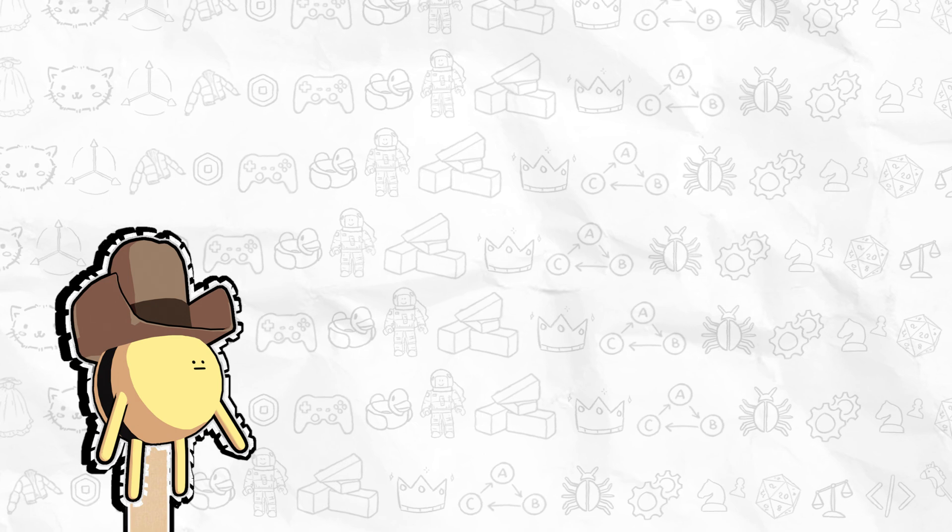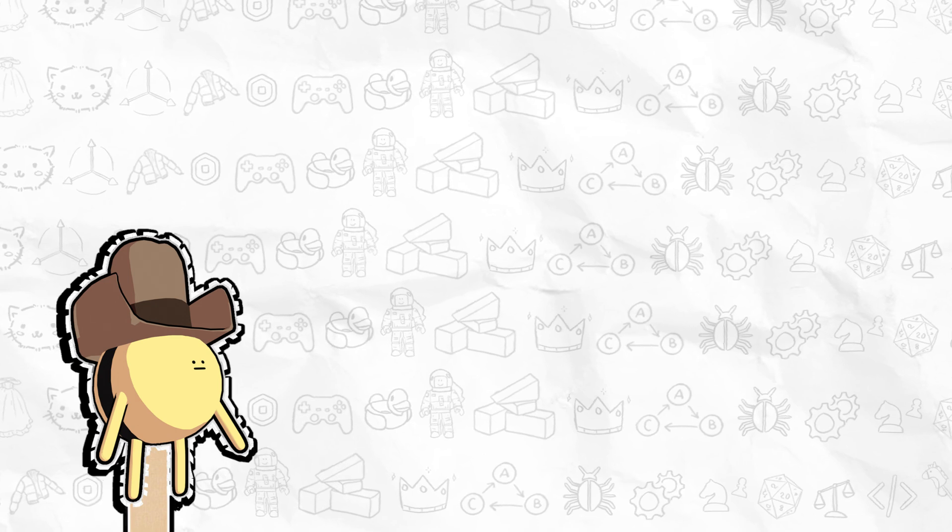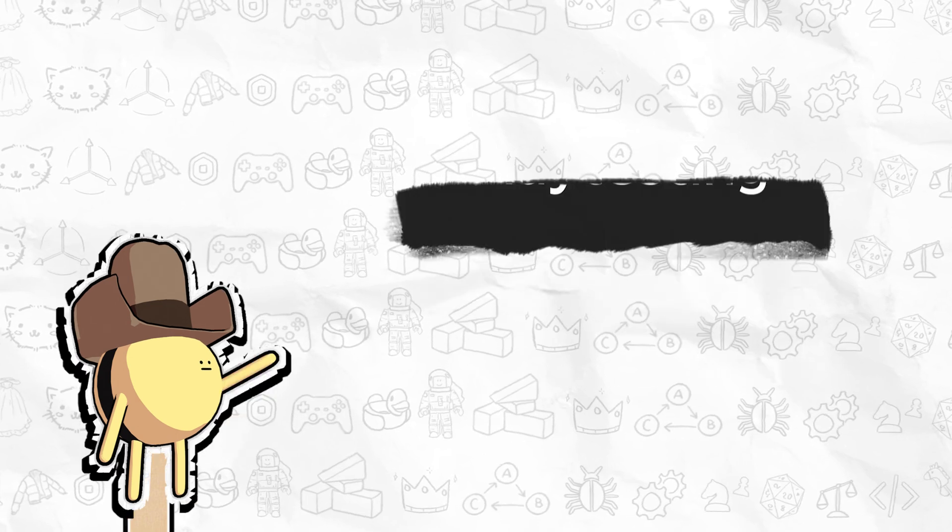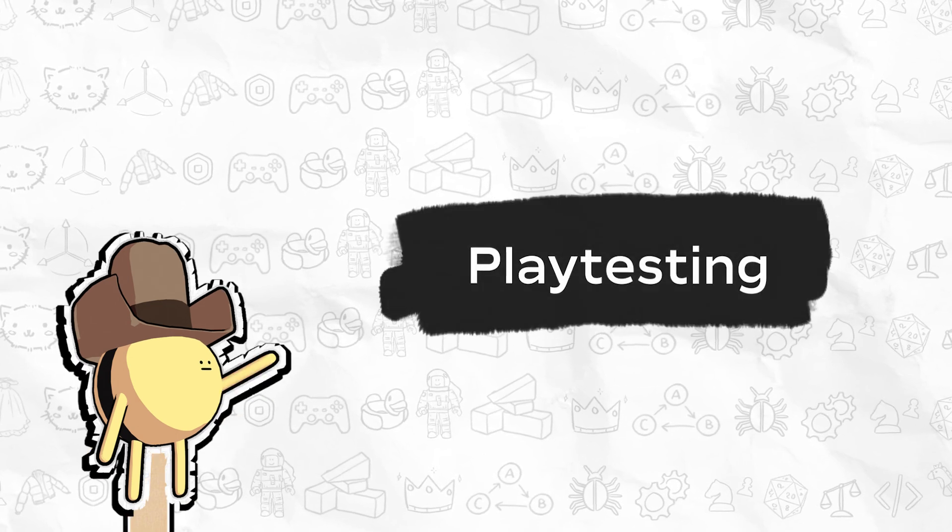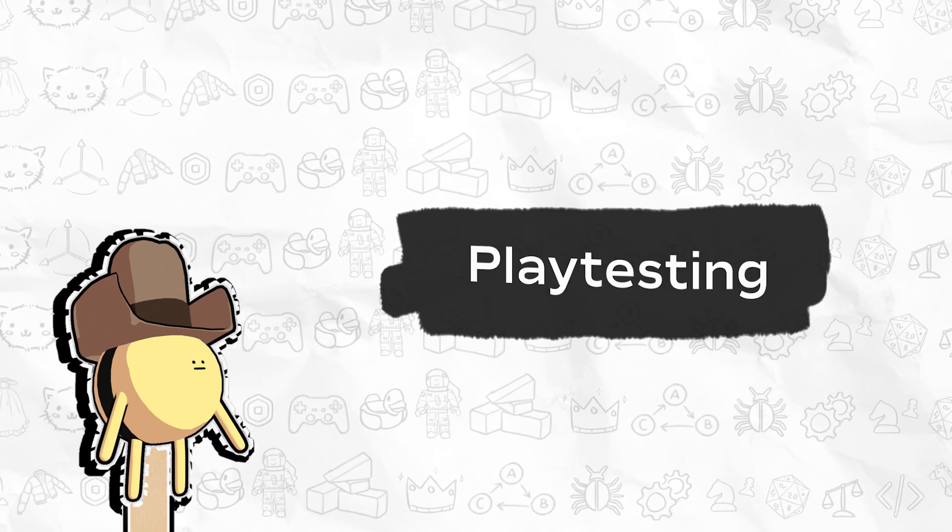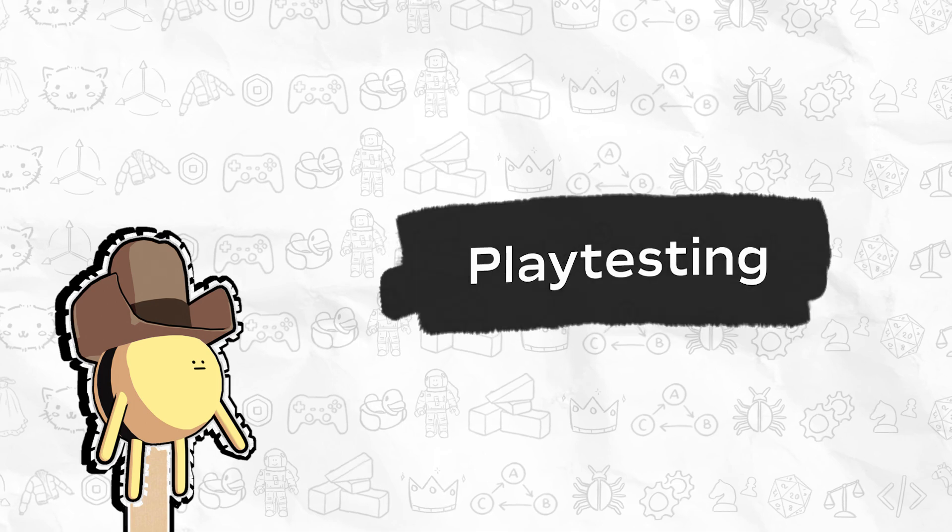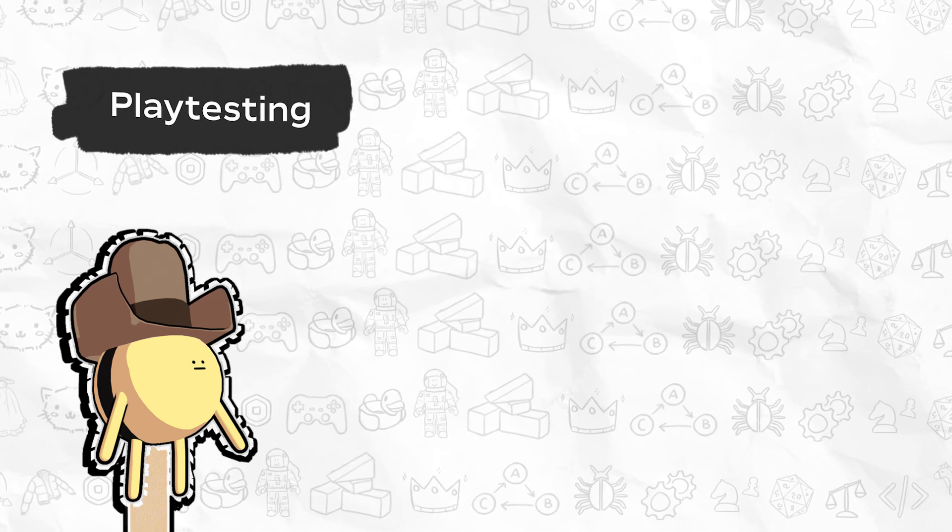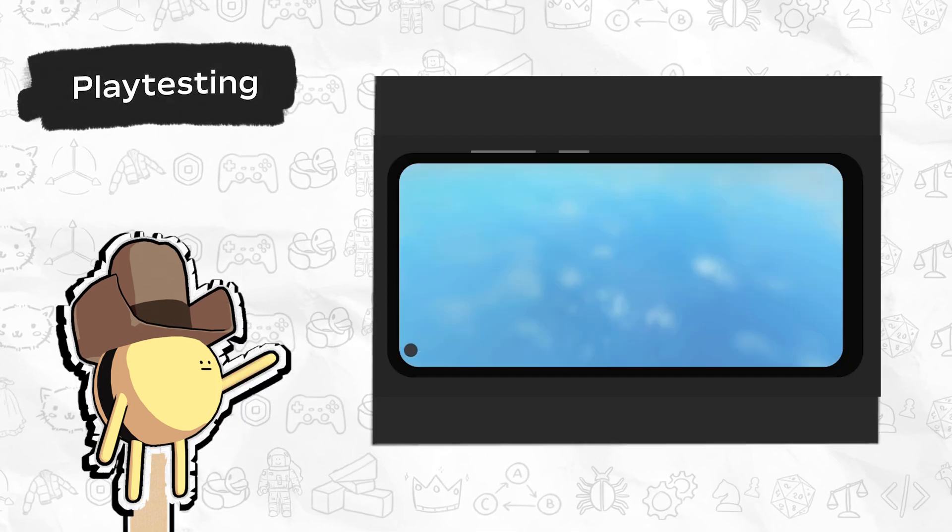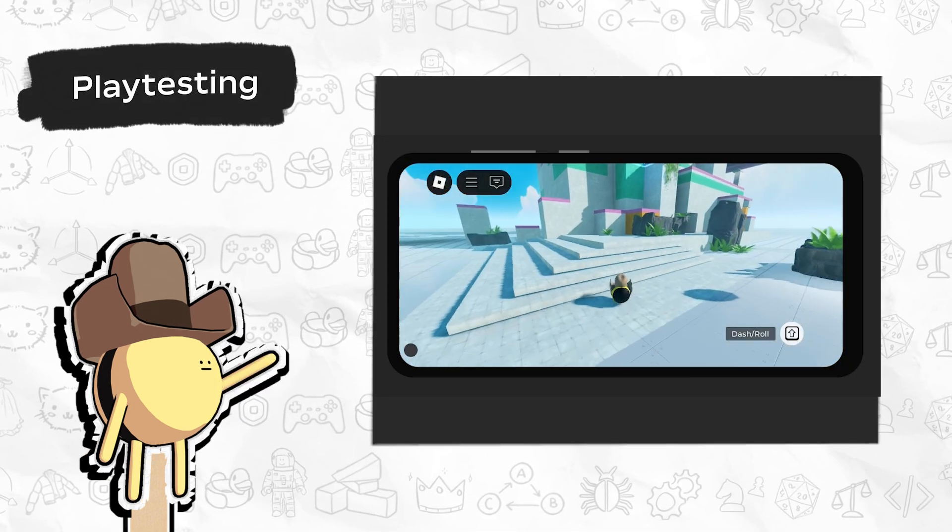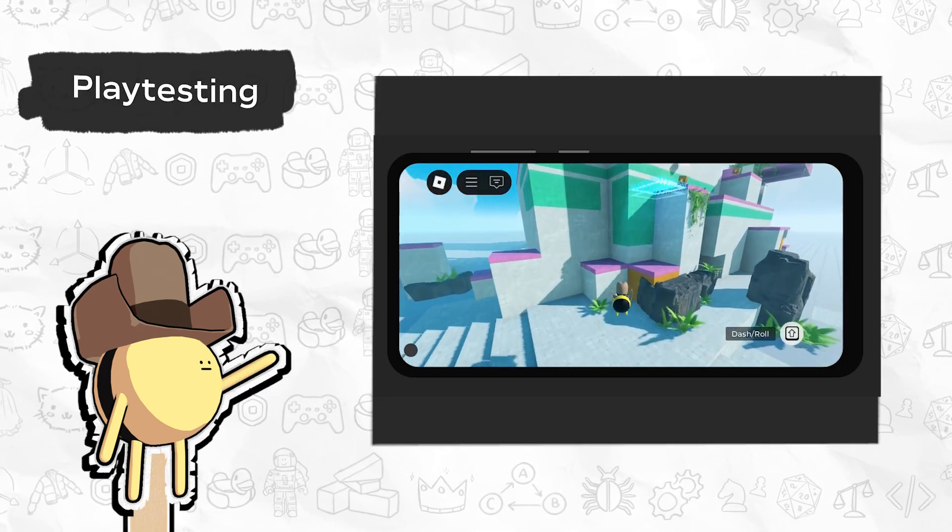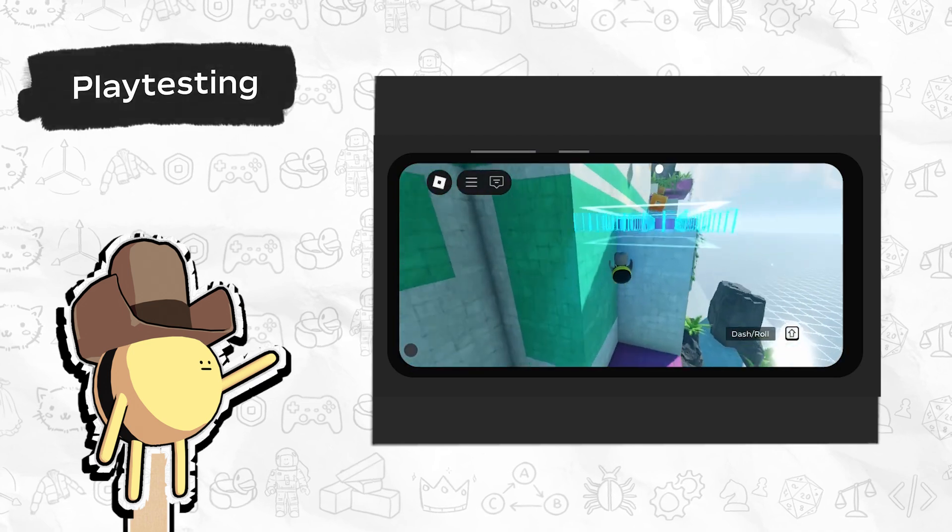Speaking of playtesting, Studio offers a suite of features for making sure your experiences are just right before you release them to the public, including rapid playtesting configurations that produce a close simulation of the experience running on the Roblox app,